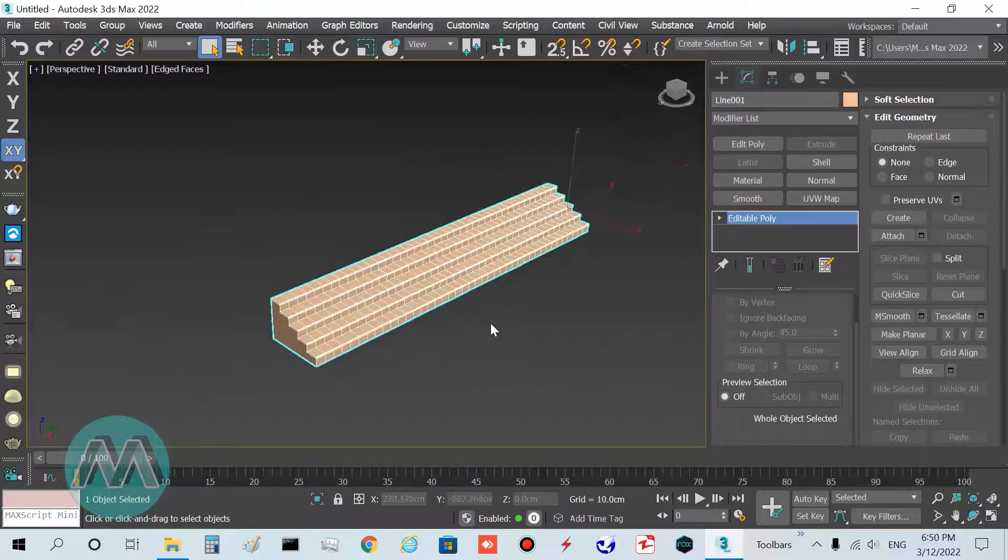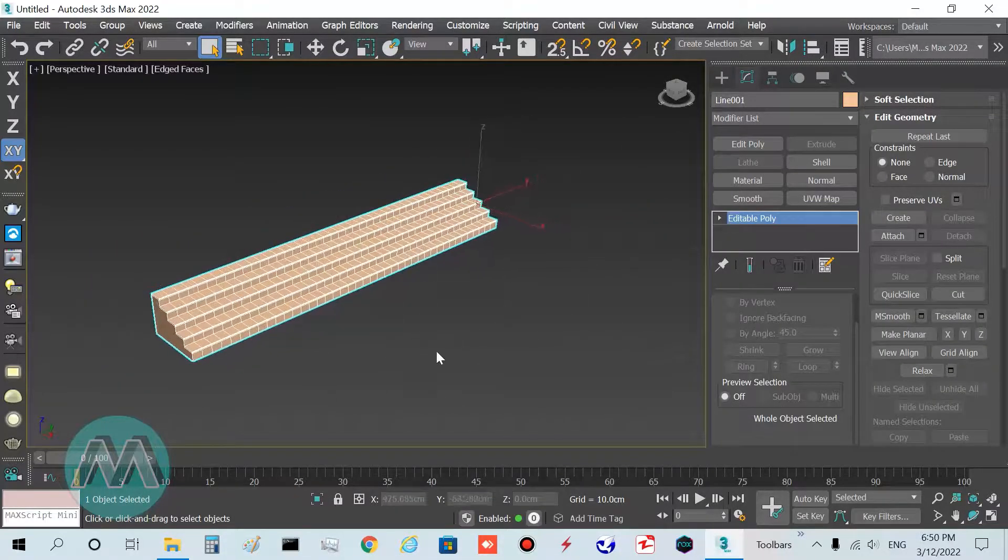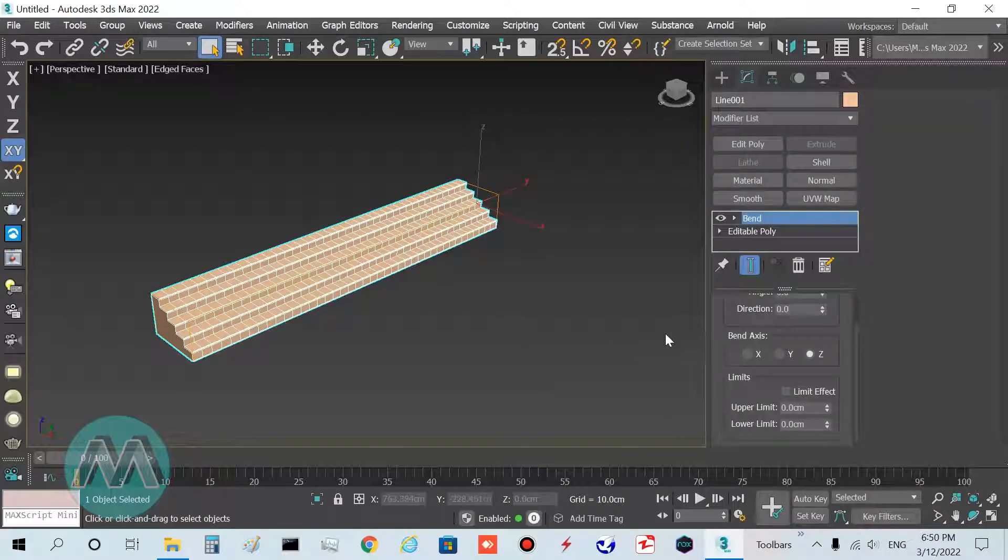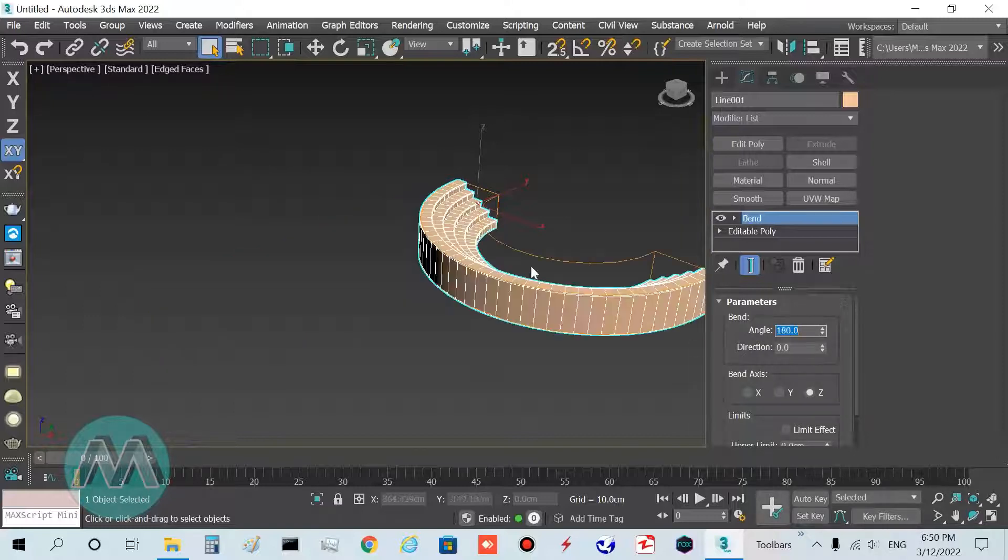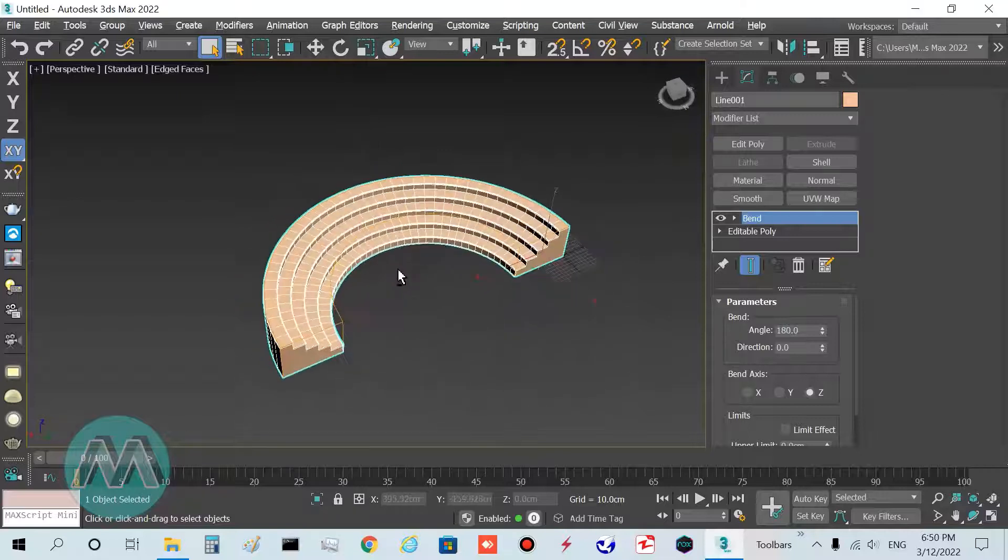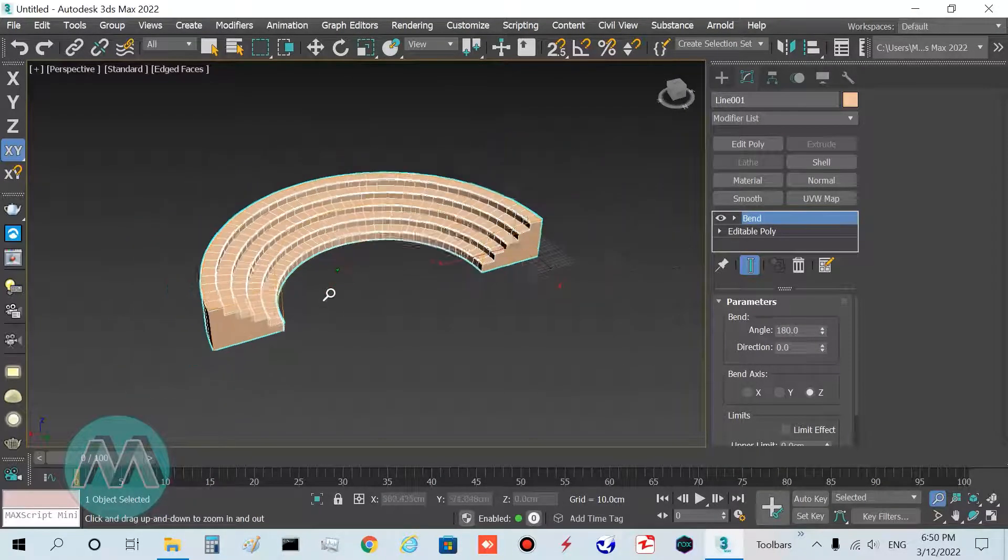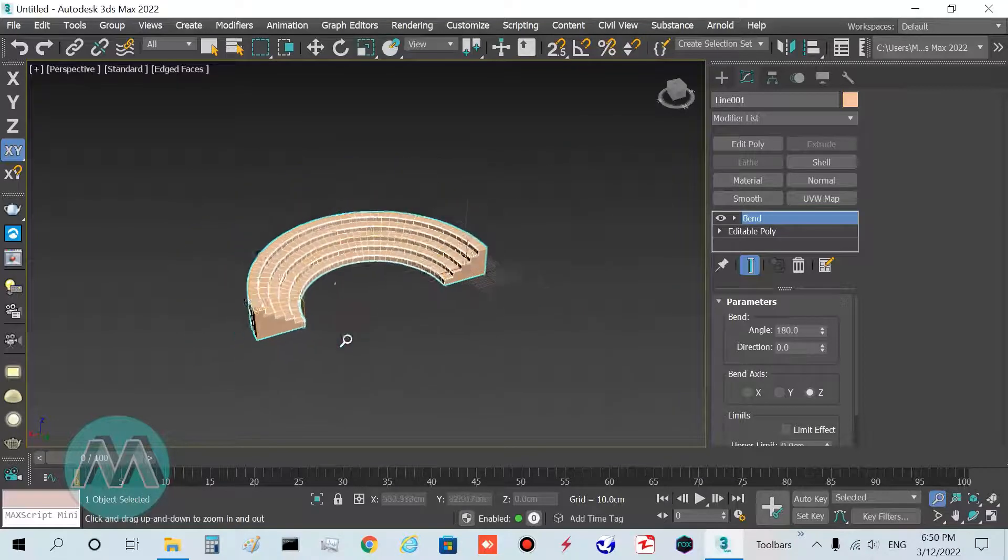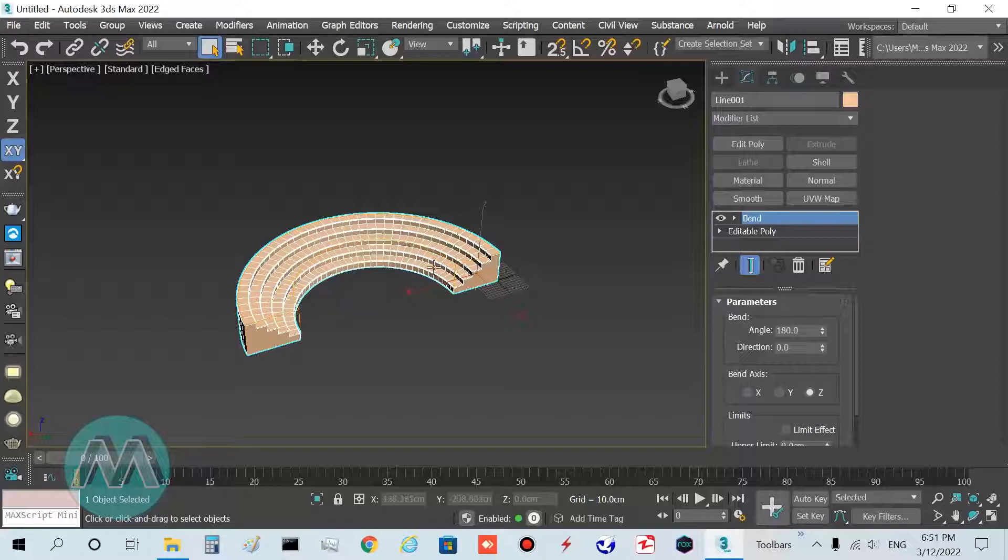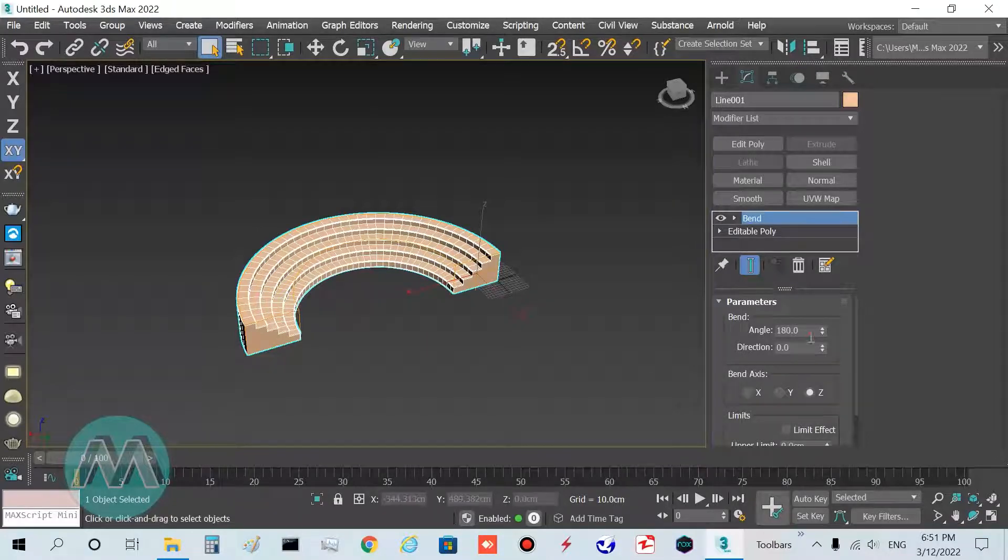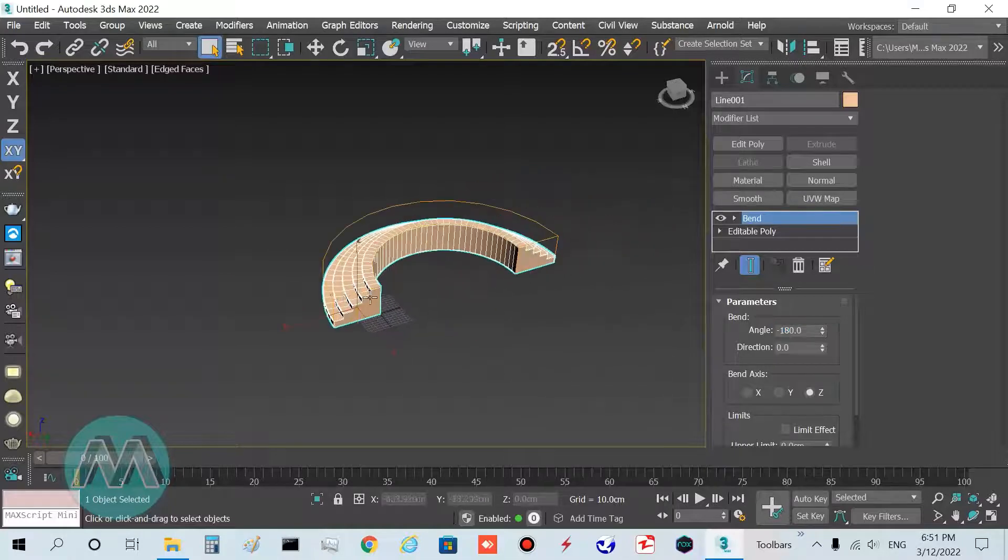I apply the bend modifier. In its parameters, set the angle to 180 degrees. You can see we have this arc stave. If you want to reverse this arc shape, you can set the angle to negative 180 degrees.